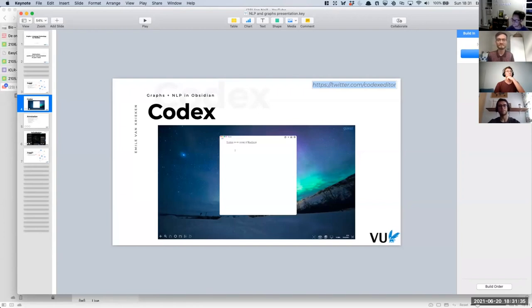It is a bit strange that they've got such specific tools in a whole operating system. Very interesting. Thanks for sharing. We don't have other questions for this presentation — we might get some along the way. Let us now move to Paul's presentation. You can share your slides there, Paul.